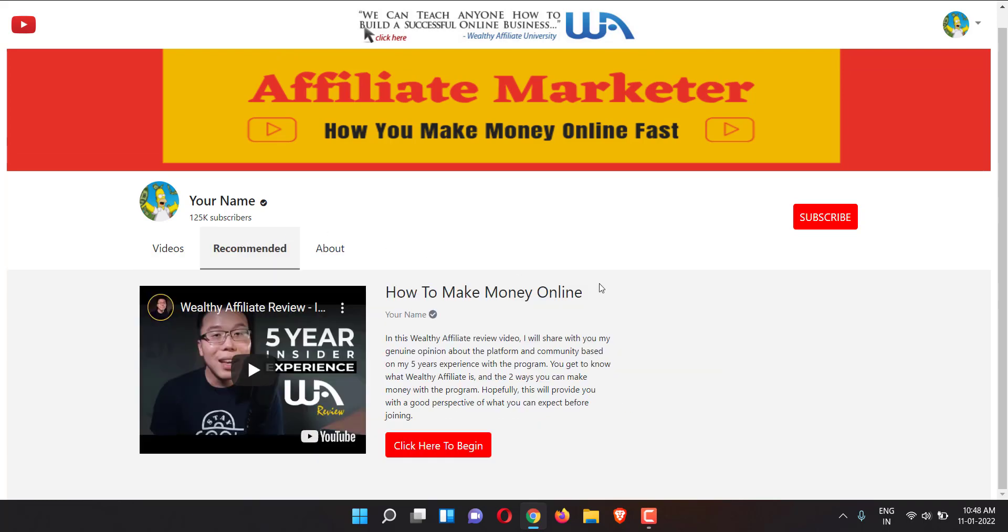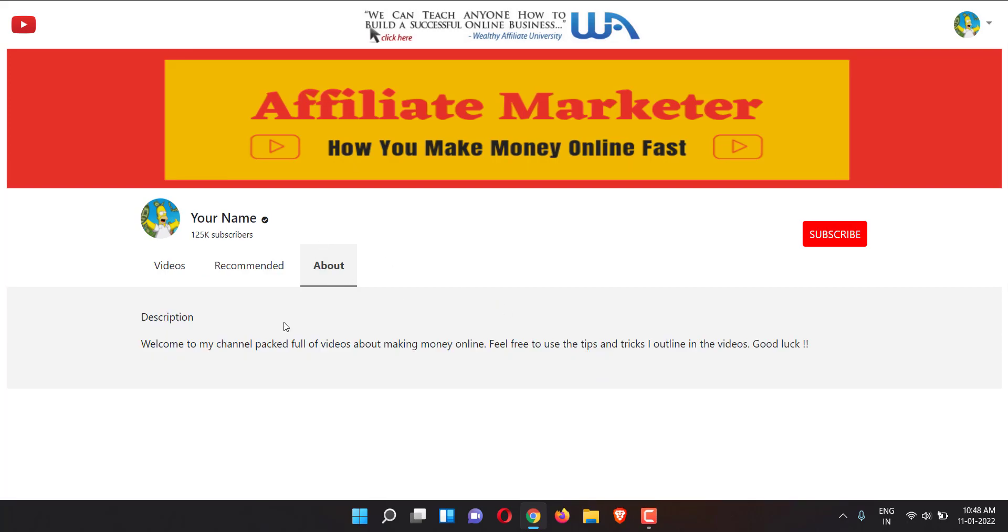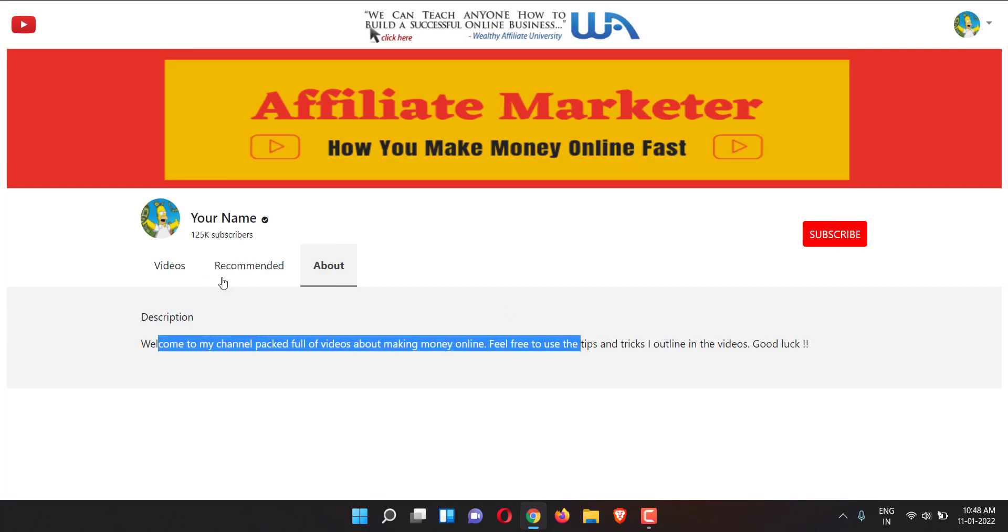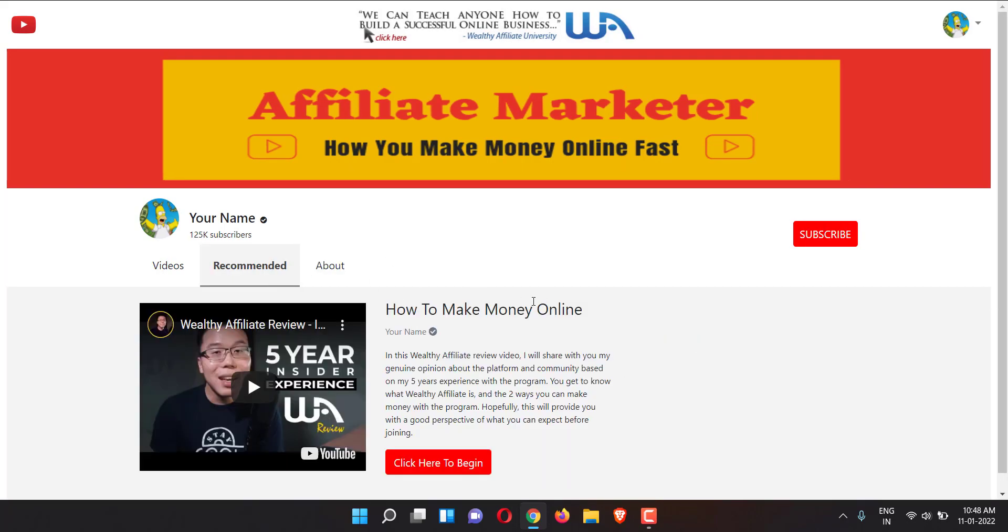Take a look at this thing right here - recommended. Remember this. In recommended here, you can actually upload your video ad for your affiliate offer. It could be a review, it could be an ad, whatever. If you see here, click here to begin - this button will be your affiliate link. There's obviously an about section where you can add more info.